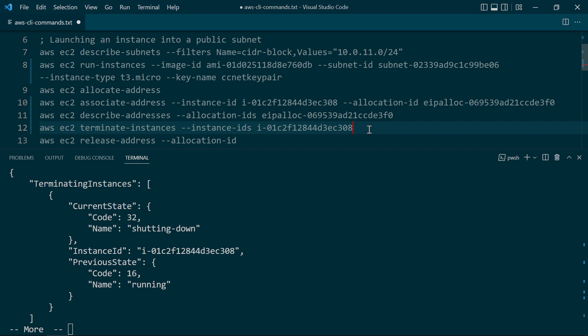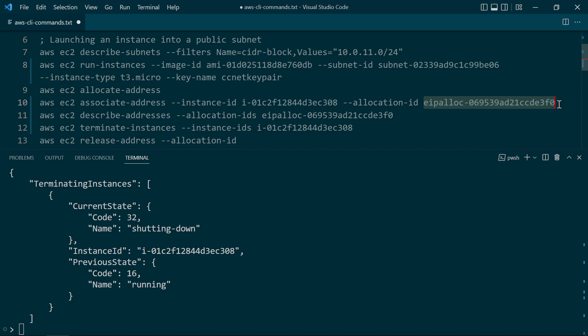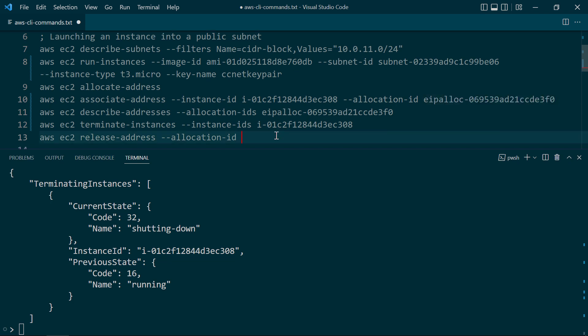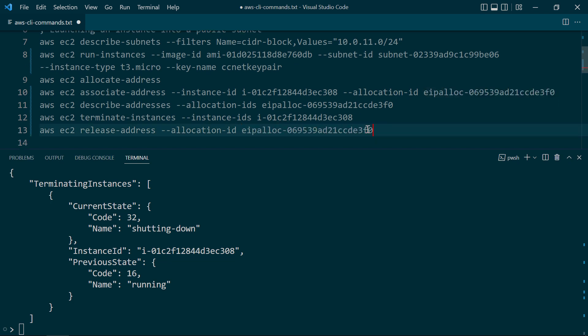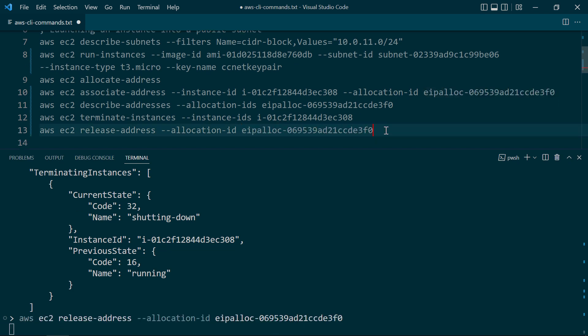And finally, we need to release the Elastic IP address. So to do that, we're going to go ahead and take the allocation ID from just a moment ago, copy that, paste it right here, and then execute the EC2 release-address command.